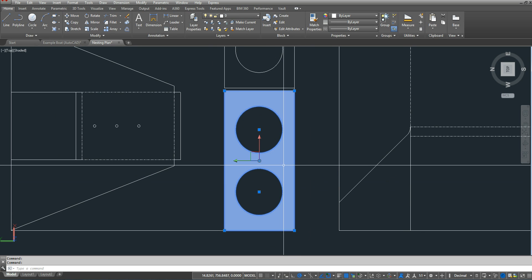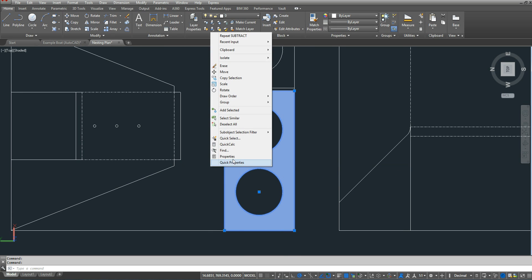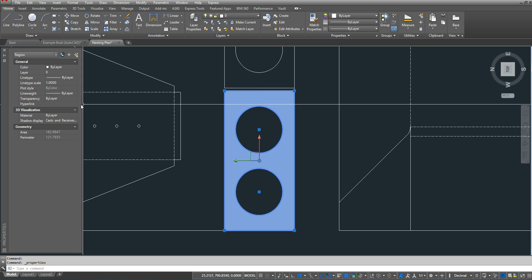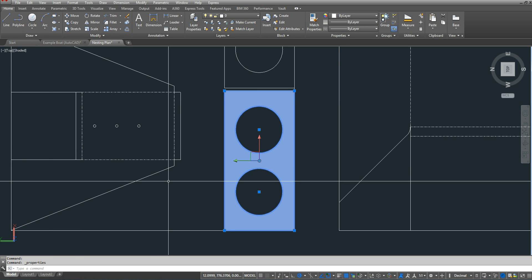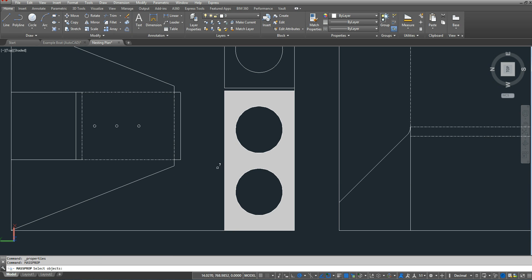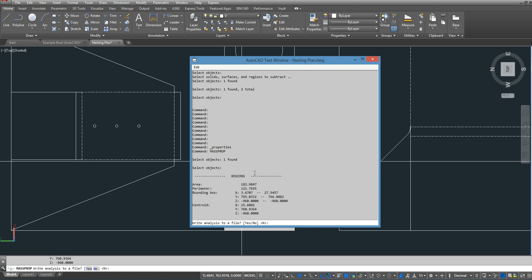Right here, the white layer I have is a region, and because it is a region, I'm allowed to do the mass prop command on it. So I just type in mass prop, press enter, I'm going to select the region, press enter.